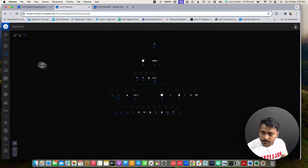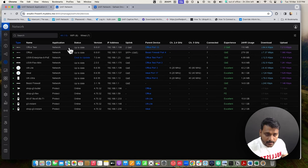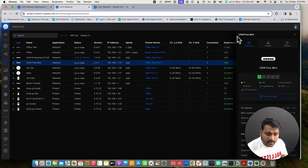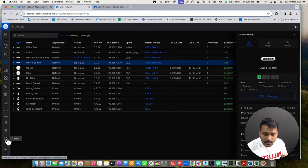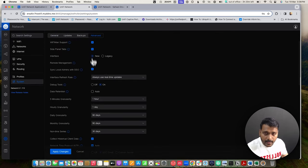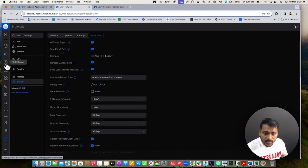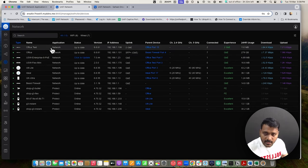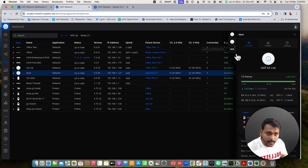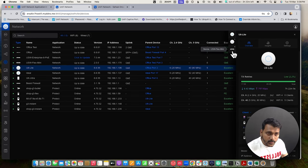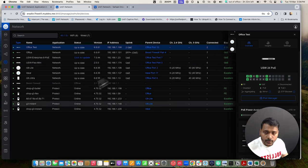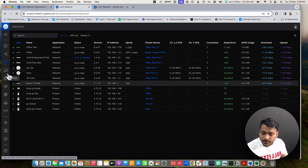Under the devices tab, the side panel has been brought back. To enable it, go to Settings > System > Advanced and check the side panel tabs. Once applied, go back to UniFi devices, click on a switch or access point such as the office enterprise switch, flex mini, or U6 Lite, and you'll see the back panel. You can quickly navigate between devices. This feature is now added back in the new UI.